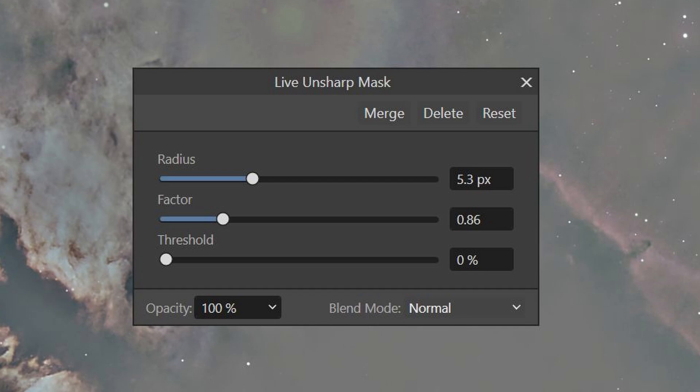Typically, when I'm using the Unsharp Mask, I don't ever touch the threshold. I define the radius size, and then the factor, or the amount of contrast that I want between the pixels within that radius.